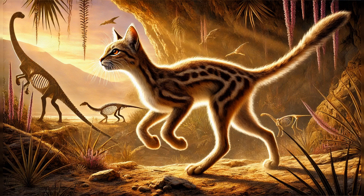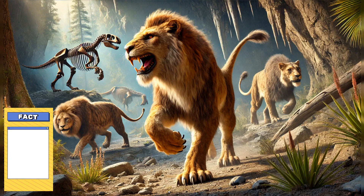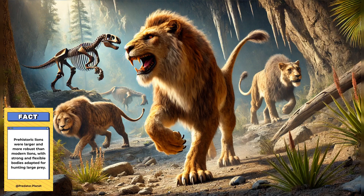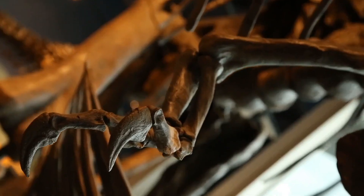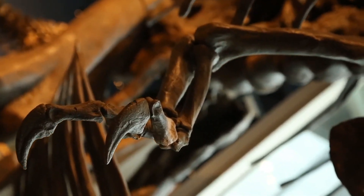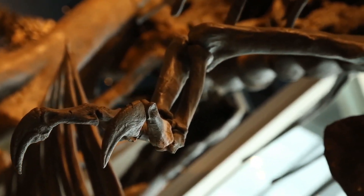Early mammals adapted to these new habitats, and the ancestors of modern carnivores, including the Felidae family, began to emerge. The early Felidae family members were small, graceful animals with strong and flexible bodies adapted for hunting. Their physical characteristics included long legs for quick running, sharp claws for grasping and tearing prey, and sharp teeth for biting through meat. These adaptations were essential for survival in a world where they had to compete with other predators for food.